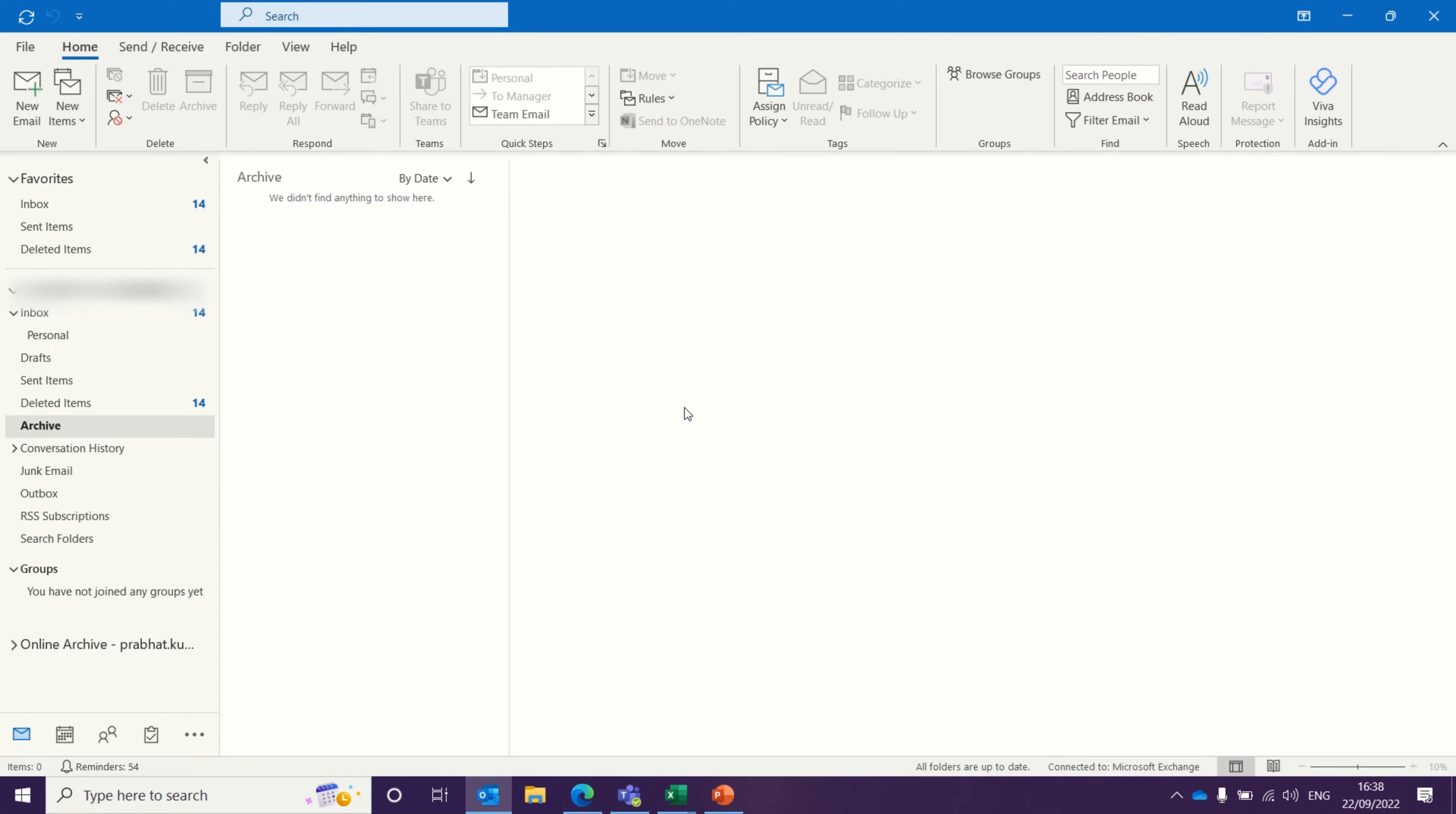Hello guys, let me show you how you can change the background or theme on your Outlook.